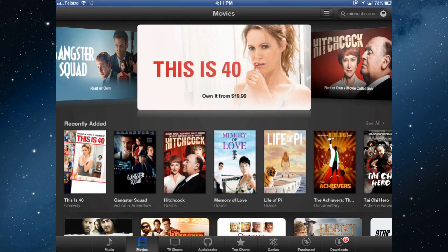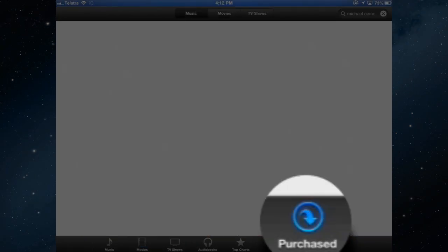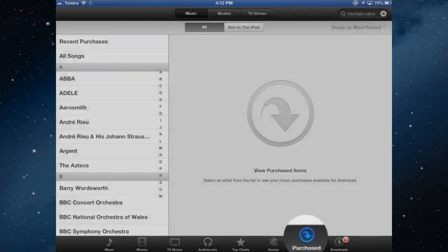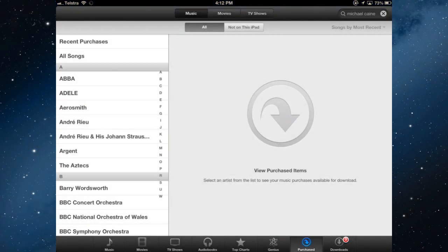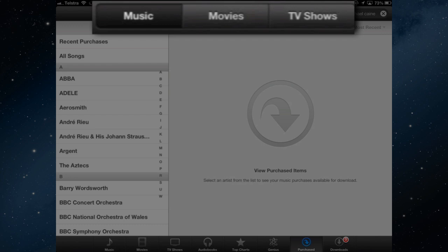You can go back into the iTunes app, and there is a Purchased tab, which will give me access to everything I've ever purchased from the iTunes store at any time.